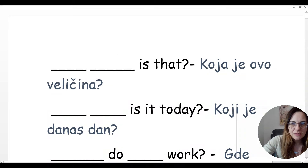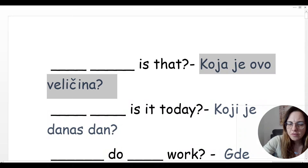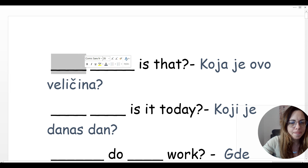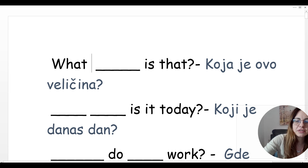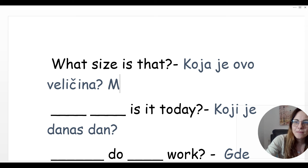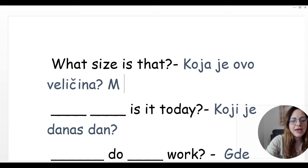Koja je ovo veličina? What size is that? Is it M or S or XS or XL?